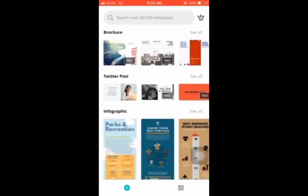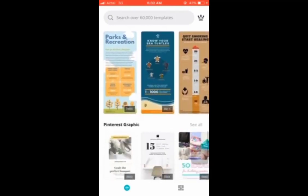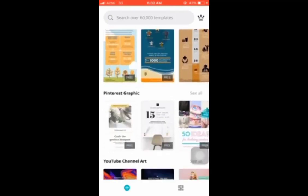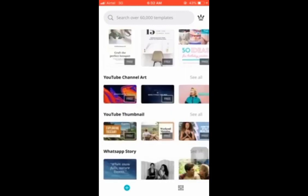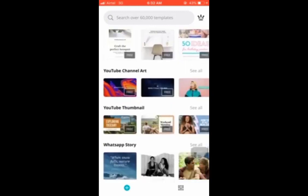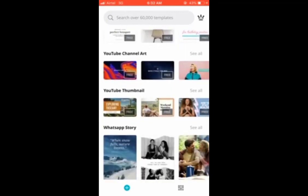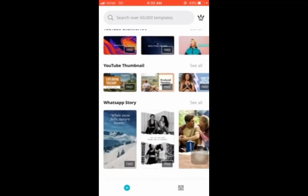You can design infographics, Pinterest graphics, YouTube channel ads, WhatsApp stories, and so much more.